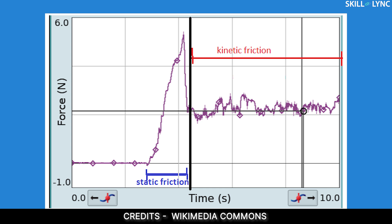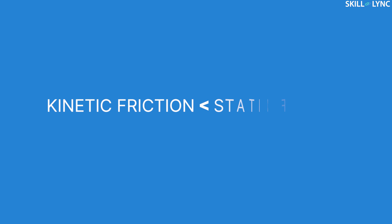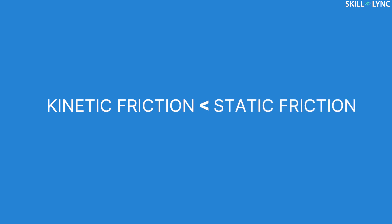Initially, you'll notice that the object is stationary and no external force is acting on it, so the total frictional force is zero. When an external load is applied to move the object, there is an increase in the amount of frictional force — this is static friction. Once static friction is overcome, the object moves, and this is when kinetic friction acts on it. You can notice that the value of kinetic friction is much lesser than the value of static friction.